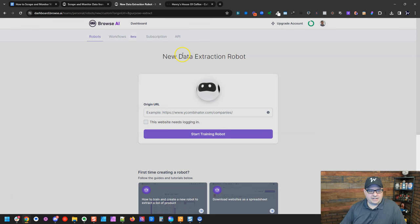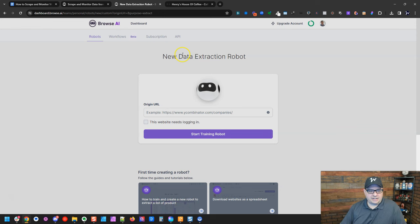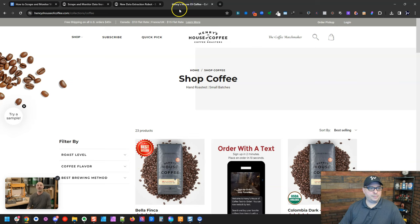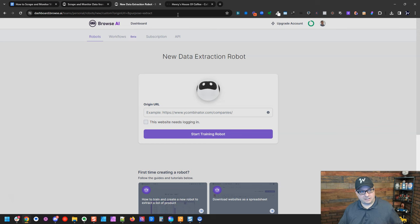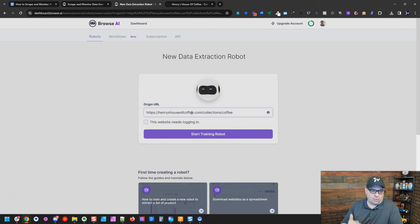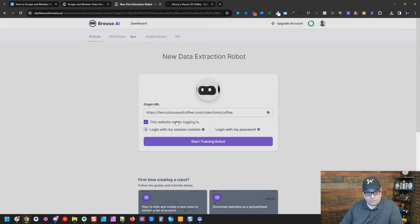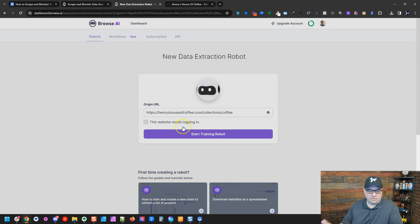This site has this little cute little guy that follows you around, which is slightly creepy. I'm going to go over here, and I'm going to copy the URL of that coffee page, and I'm going to come back here and paste it in my origin URL. If this was a site that you need to log in, they will support that. You can do that with session cookies or actually give it credentials to log in.